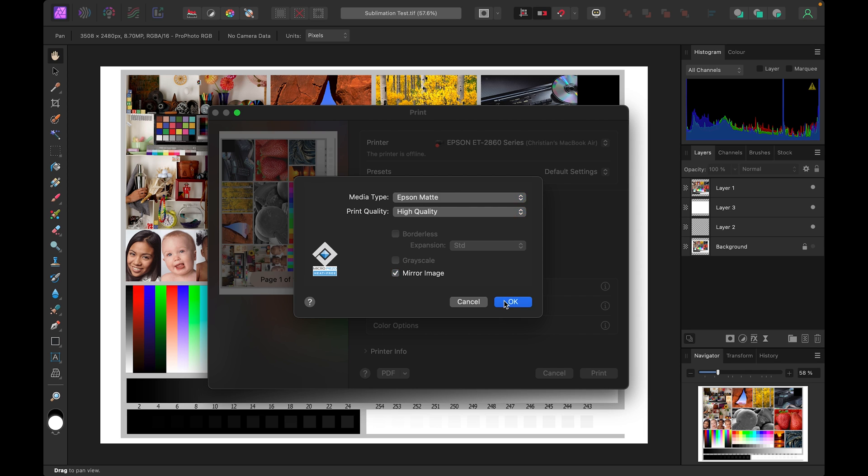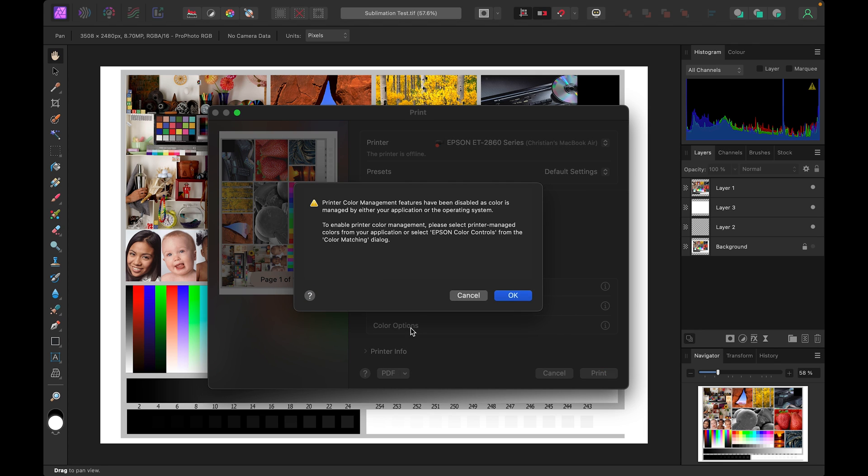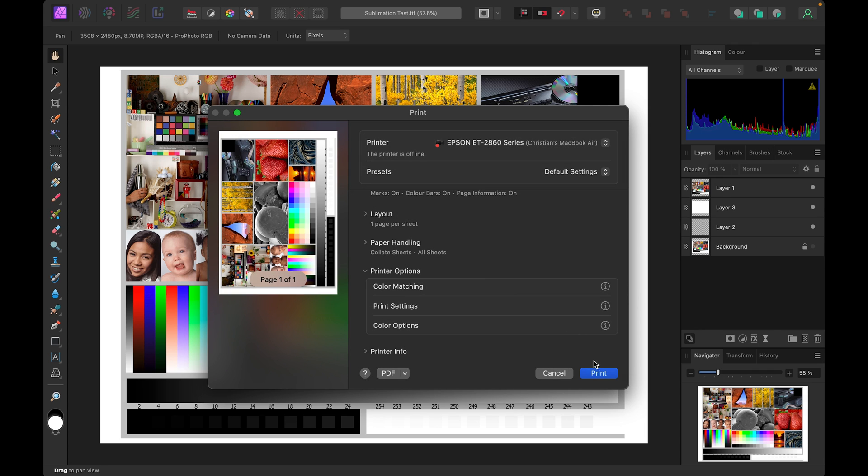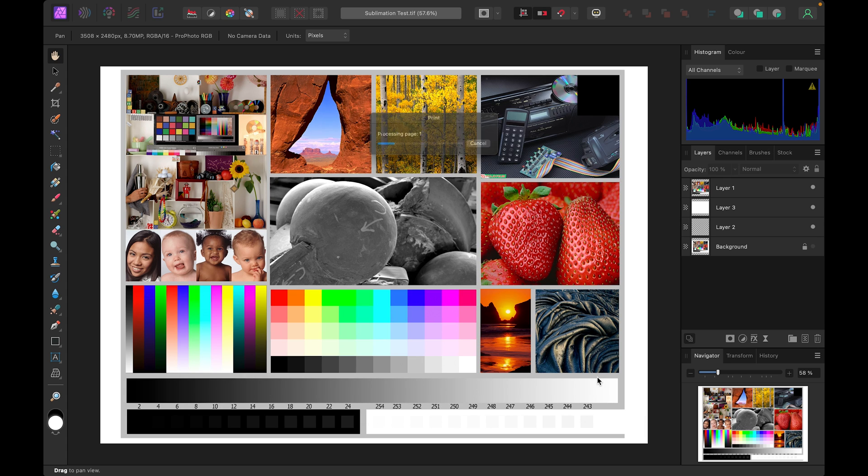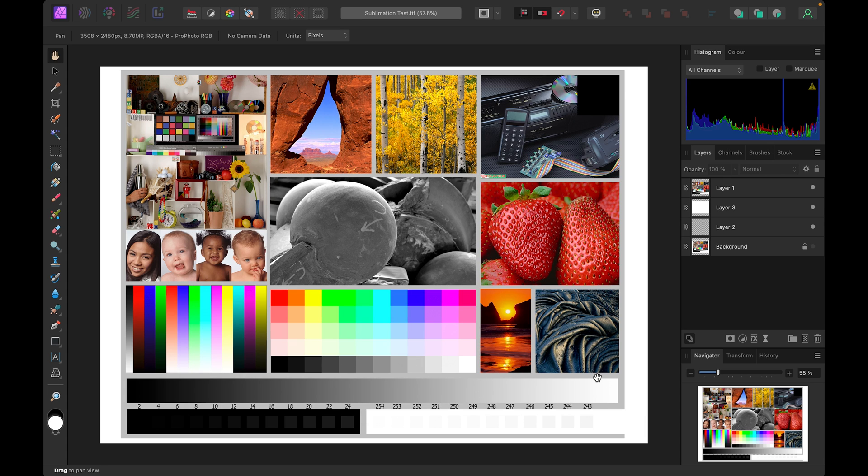Select OK and then to check all's OK we click on colour options and this shows us that the ICC profile is taking over colour correction. We can now click print and your image will start to print with the correct colours.